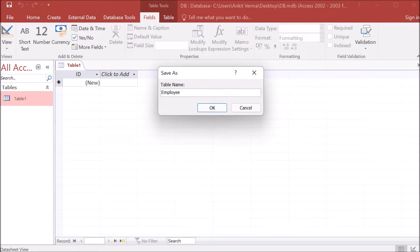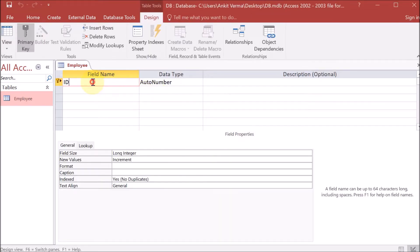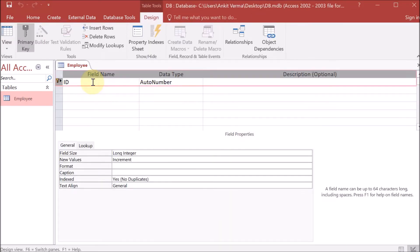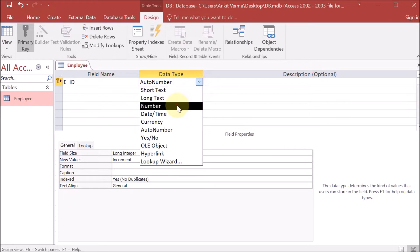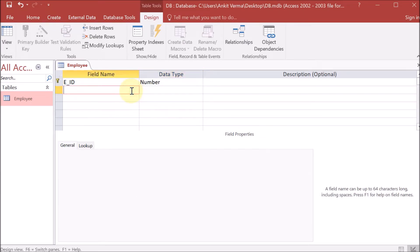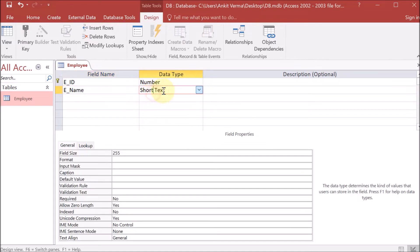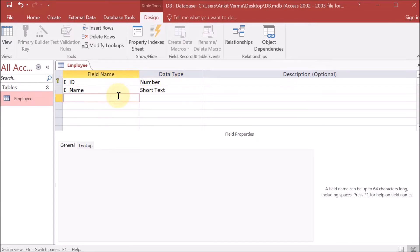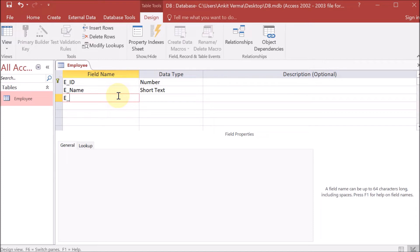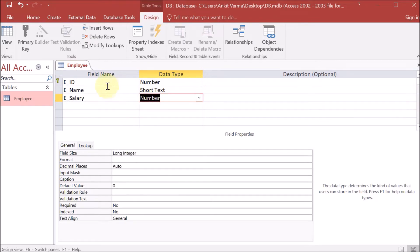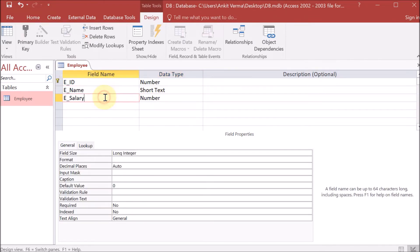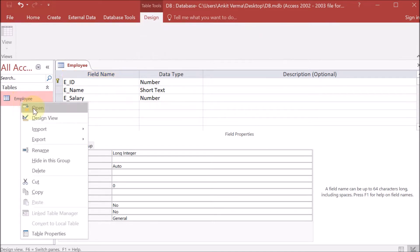Now we have the table. Right-click on it and go to design. This is the employee table. We are providing the Employee ID as the first field — 'e_id' — making it a Number type. Then we provide the employee name 'ename' as Short Text, and employee salary as a Number type.